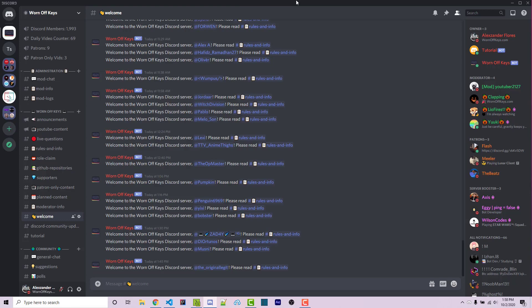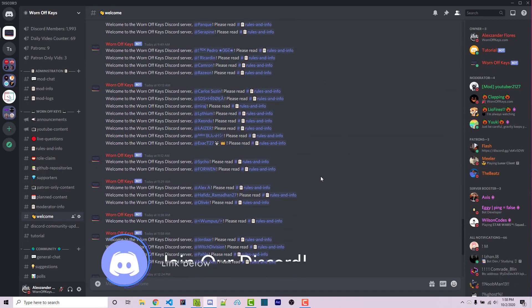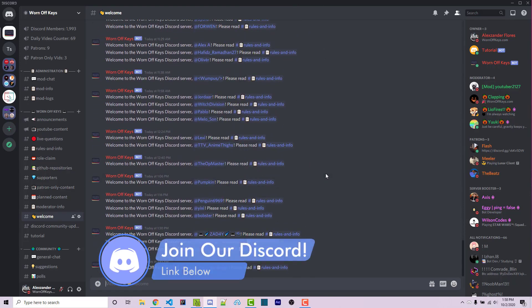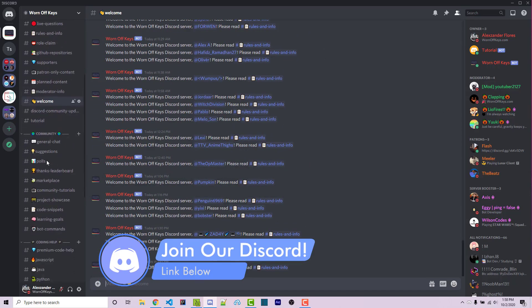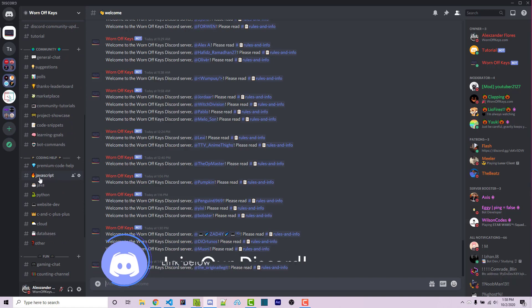Real quick, before we start, if you do need help with anything, then feel free to ask within the Worn Off Keys Discord server. We have a bunch of people joining every day. Once you've joined, you can scroll down and ask your Discord questions within the JavaScript channel, and I'm sure someone will be able to help you out.